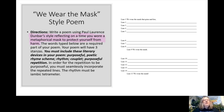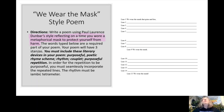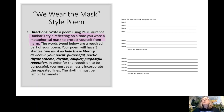When you write your poem, you are going to use Dunbar's style, but you are reflecting on a time you wore a metaphorical mask to protect yourself from harm. This whole poem is a metaphor. It might be easy to write a literal poem about wearing a mask since we are in the midst of the coronavirus and quarantining, but we are not writing a poem about physically wearing a mask. We are writing about a time we wore a metaphorical mask to protect ourselves from danger.